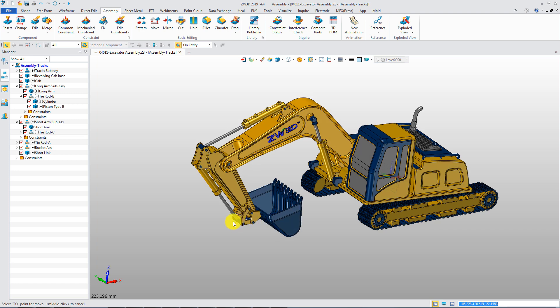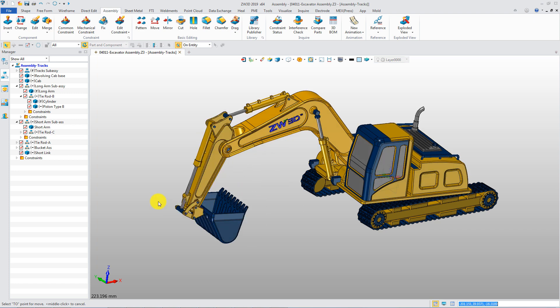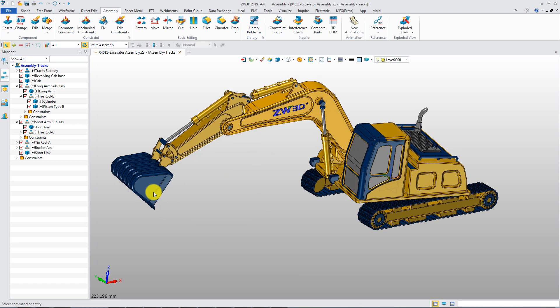Flexible sub-assembly makes assembly design more reasonable and more flexible.